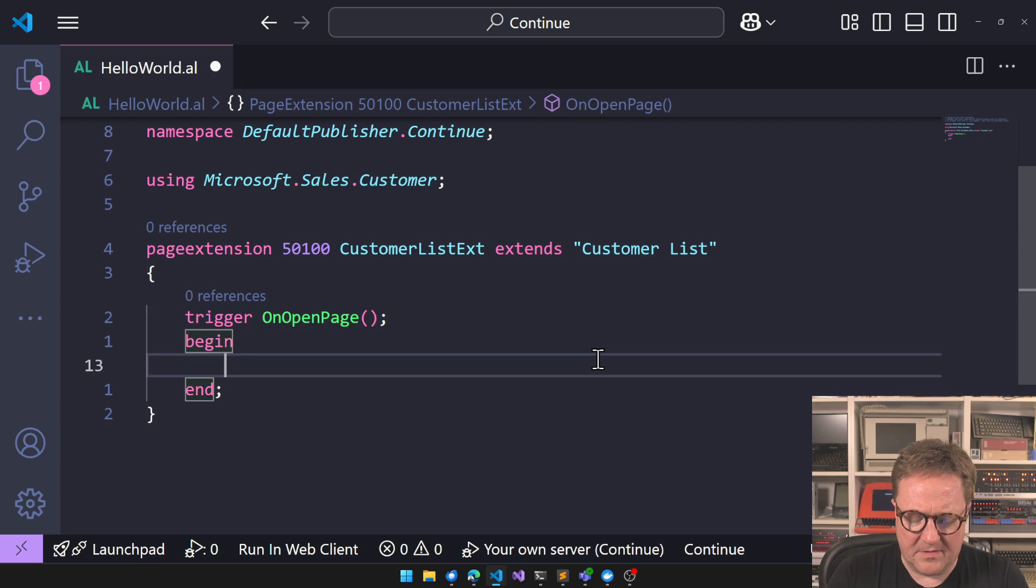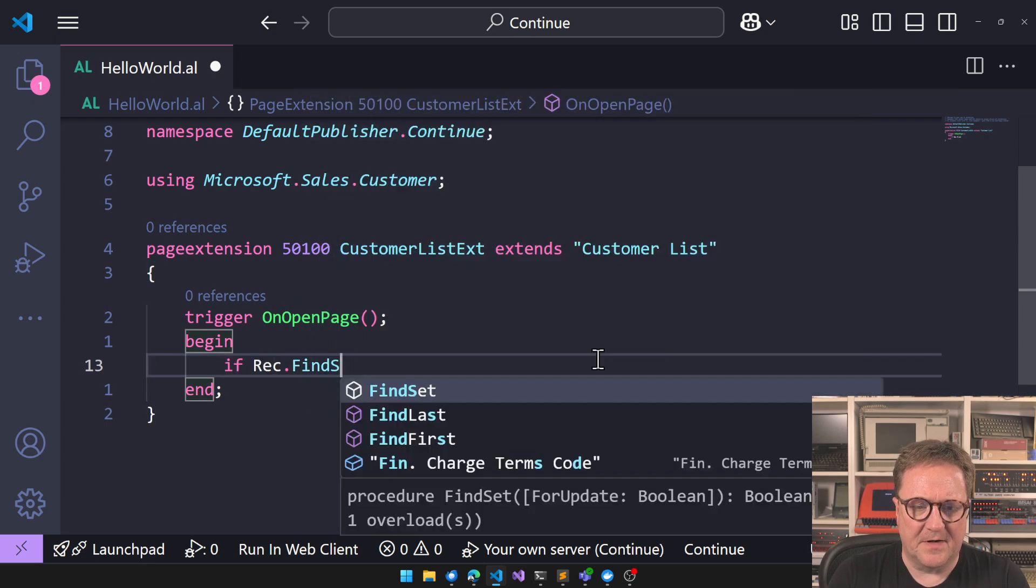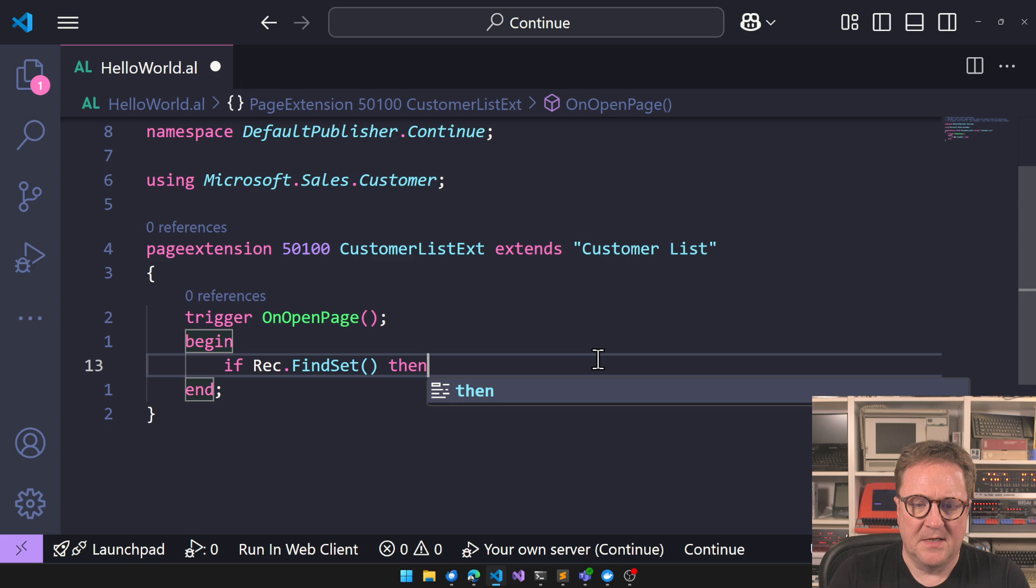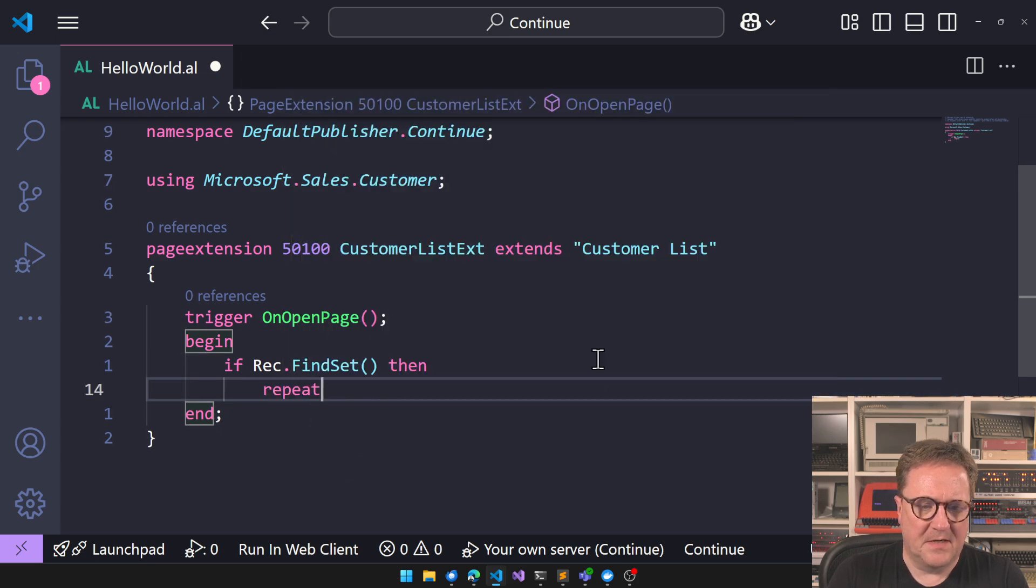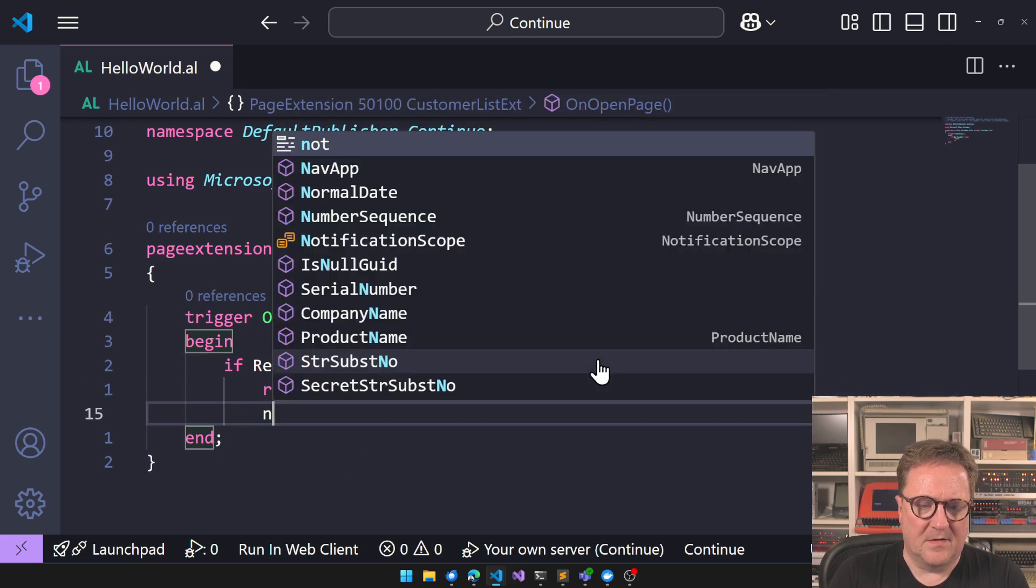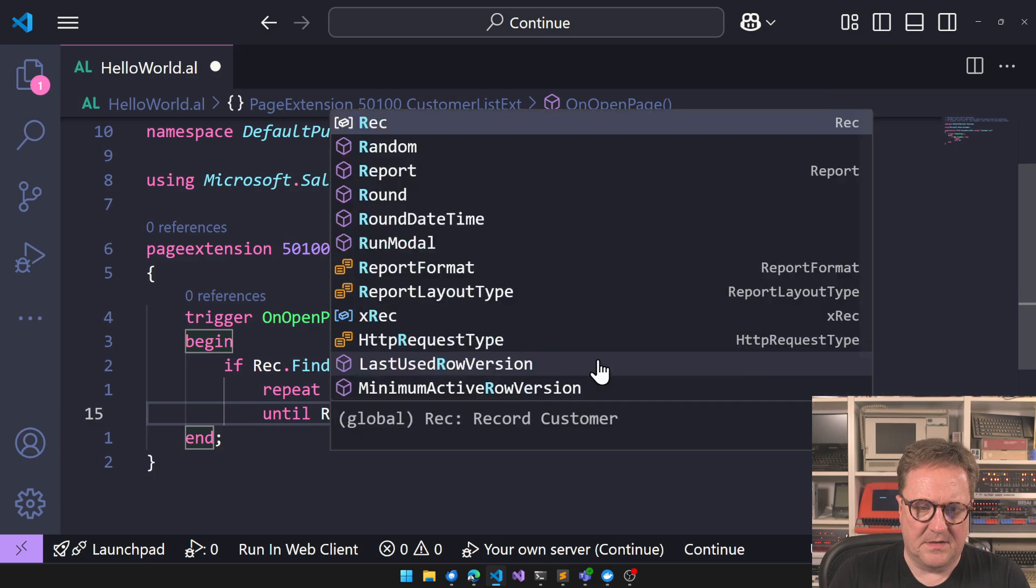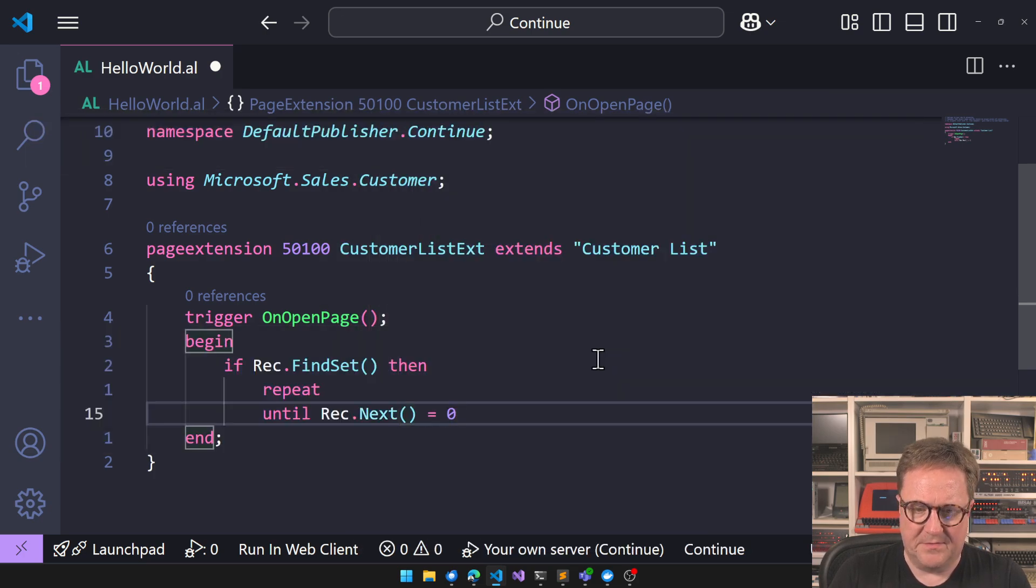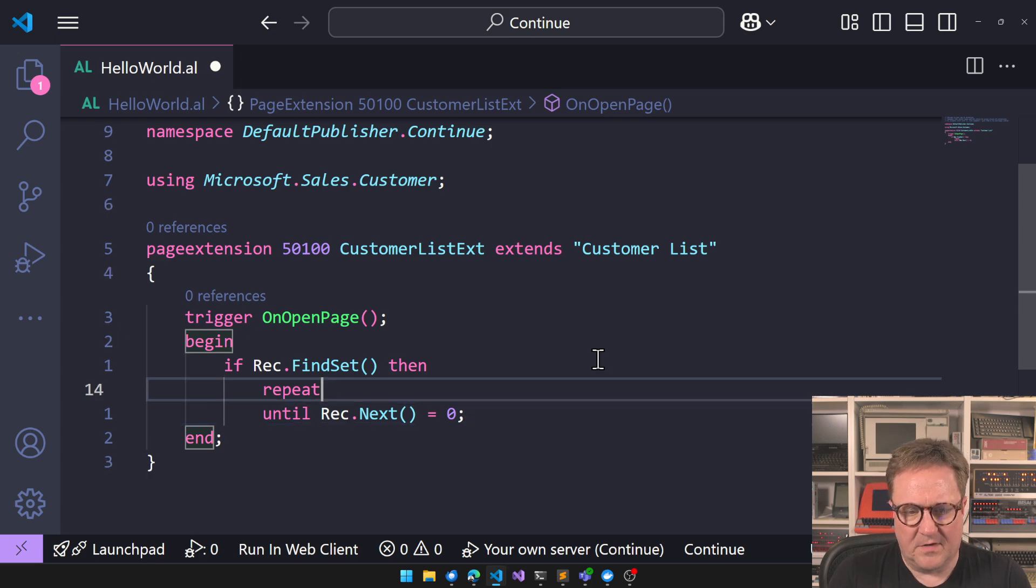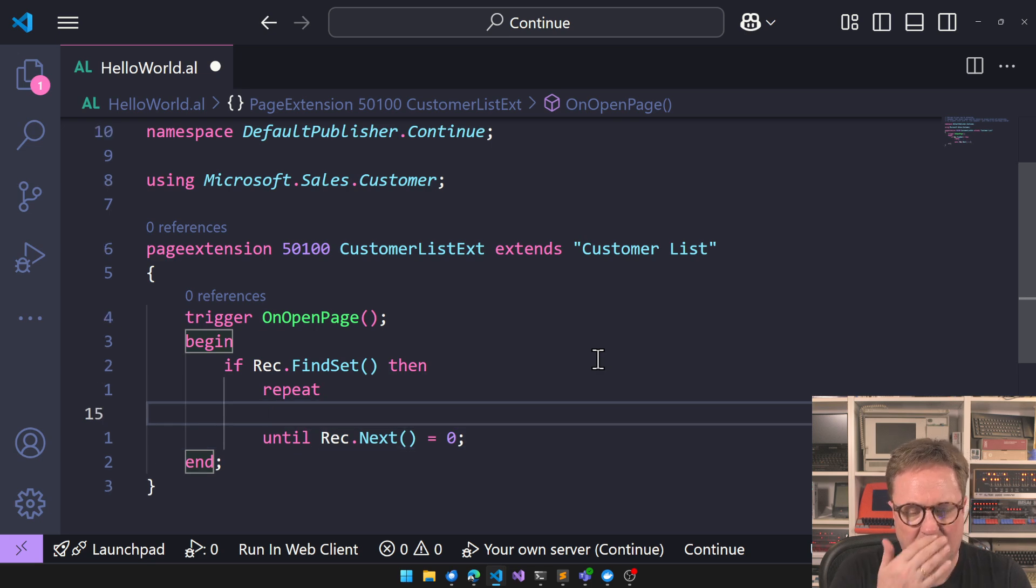We are on a page, so we can do if rec.find set, then begin, repeat, until rec.next equals zero. That's a good loop, right?